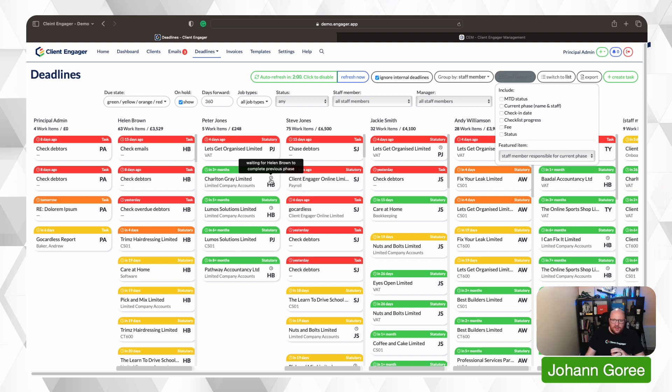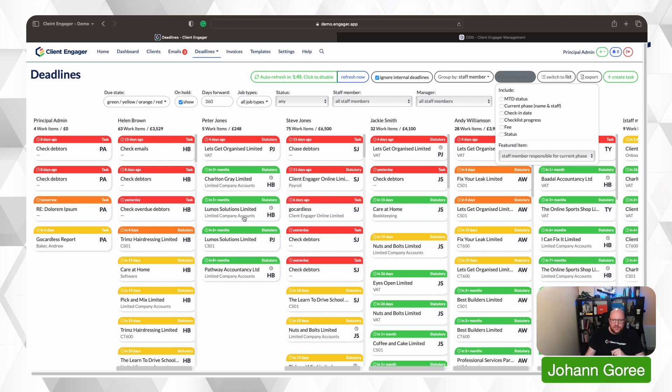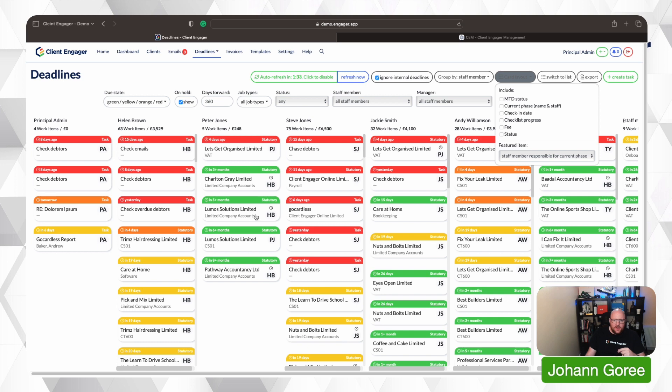So I'm hovering over, it's saying it's waiting for Helen Brown to complete the next phase of this task. So that gives us an insight just by hovering over who is this task waiting on. You can also see the task that is in question, the service that we're looking at, limited company accounts. You'll notice here, there's a dash. That's because this is a task. This isn't a service. It's been set up as a task. Now, what about when we have an internal deadline?